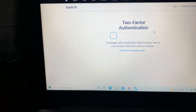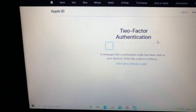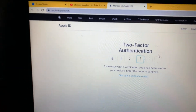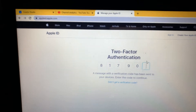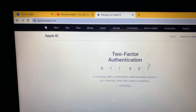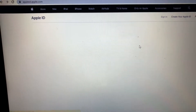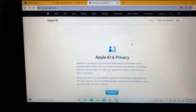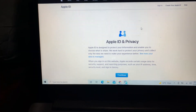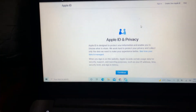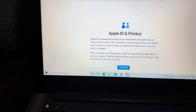I'm going to enter my verification code to see if it works. Yeah, as you can see it worked — I have now logged in to my Apple ID on the new device without a SIM card.